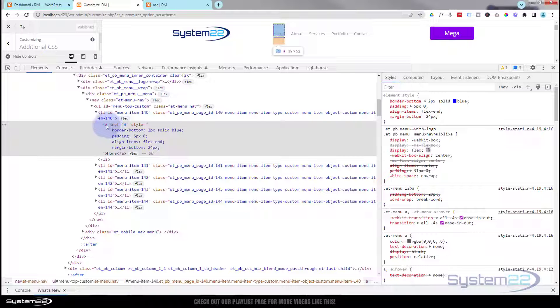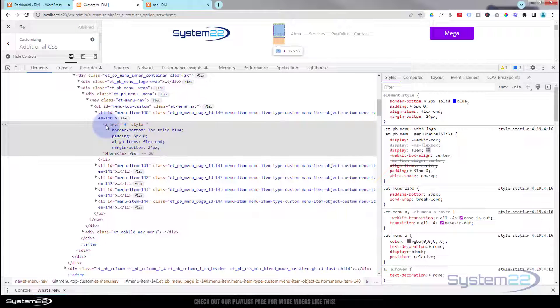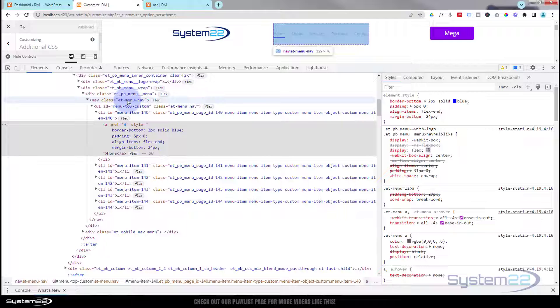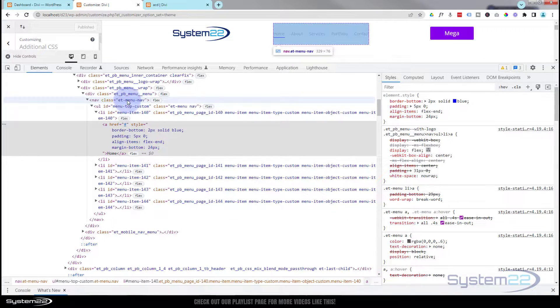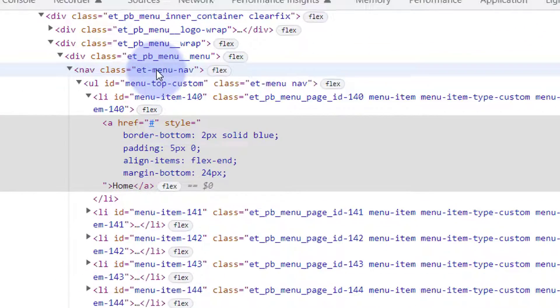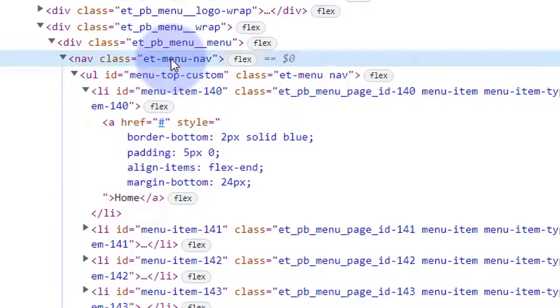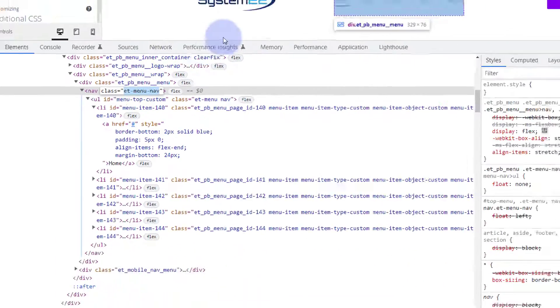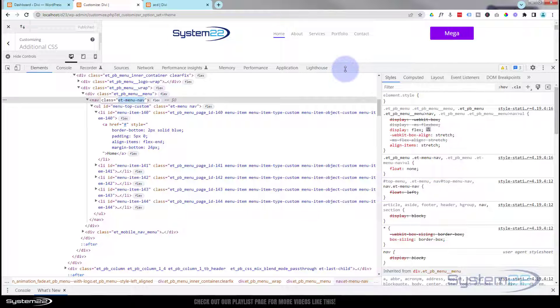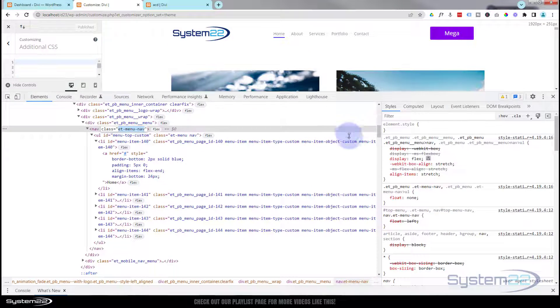We're working with this anchor tag here and it's under a main class of et_pb_menu_nav. If I highlight this, you can see it selects it all up there. So I'm going to grab this class name right here, just double left-click and copy it, Ctrl+C.